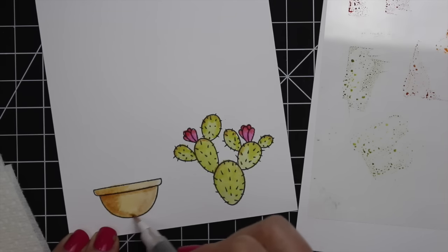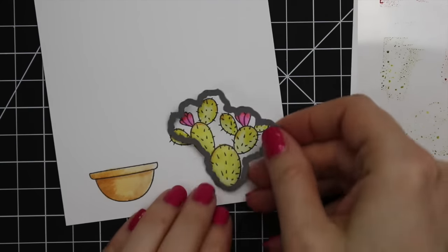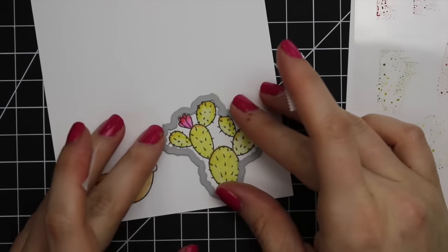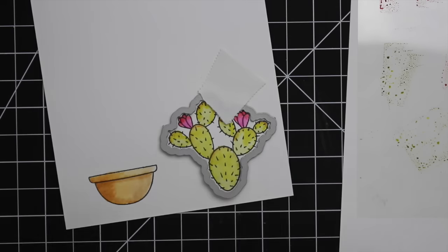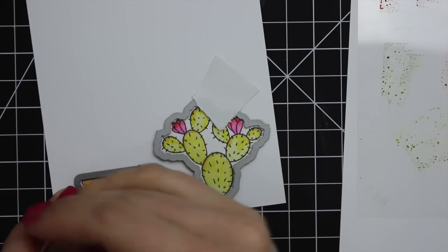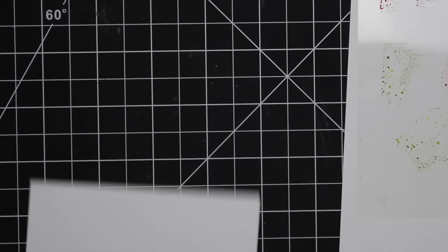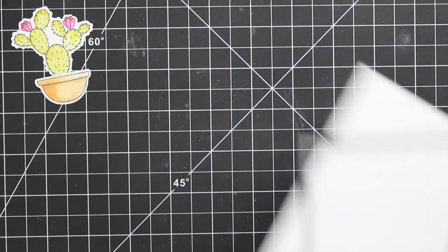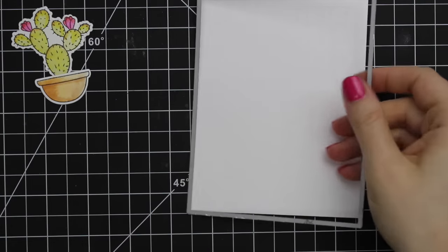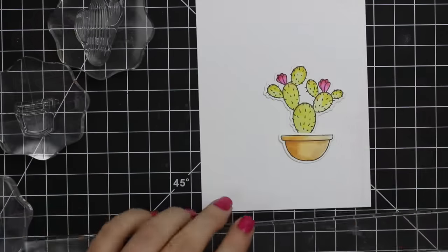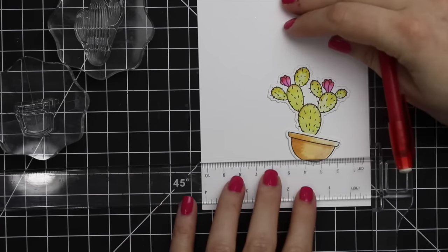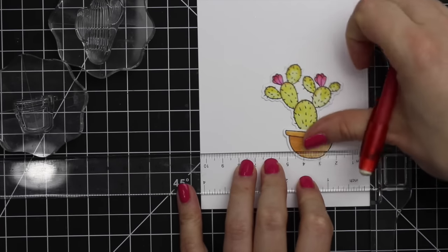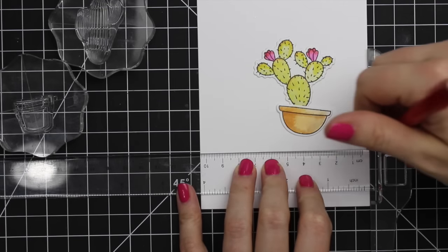Once those were dry I'm grabbing the coordinating die set for the sweet succulents. I got the sweet succulent dynamics that I'd cut apart and then I'm just taping them into place with a little bit of post-it tape so it doesn't shift in my die cut machine. Then I die cut a piece of MFT's smooth white cardstock with the largest die from the blueprints dynamics.